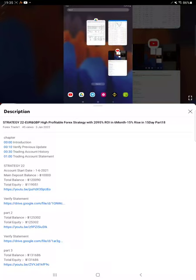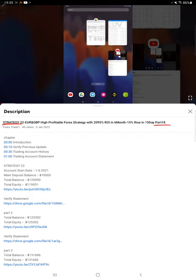Hello everyone, welcome to Forex Trade 1. Today we are updating Strategy 22 Part 19. The last video, Part 18, was published on January 3rd, and within 10 days we are back with Part 19.